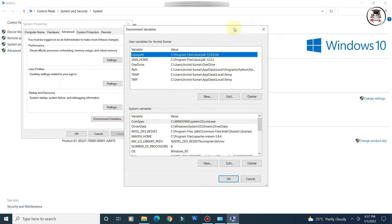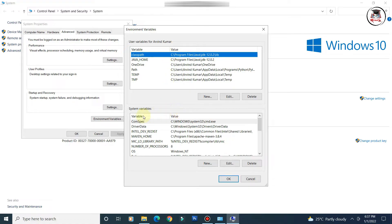Once you click on 'Environment Variables', the Environment Variables window opens. You can see there are two sections: the first is 'User variables' and the second is 'System variables'. You can set PATH and CLASSPATH in either section.